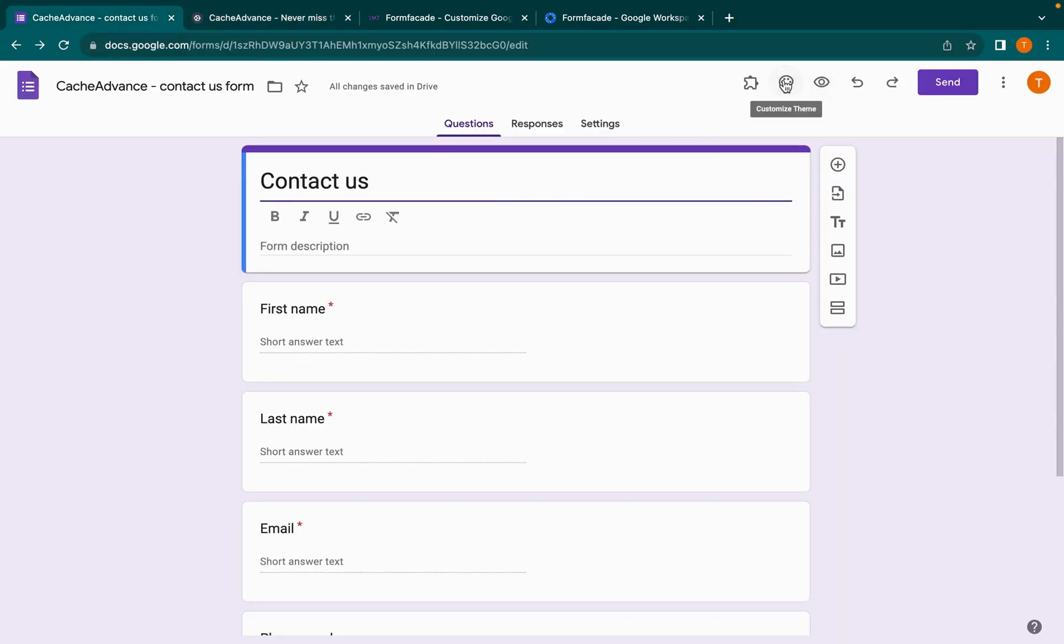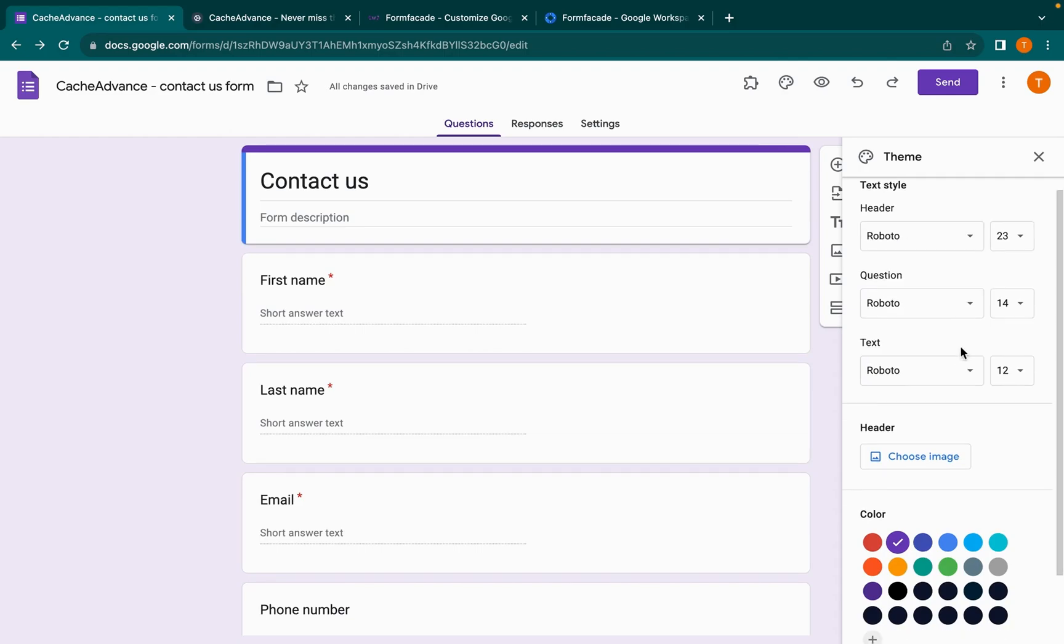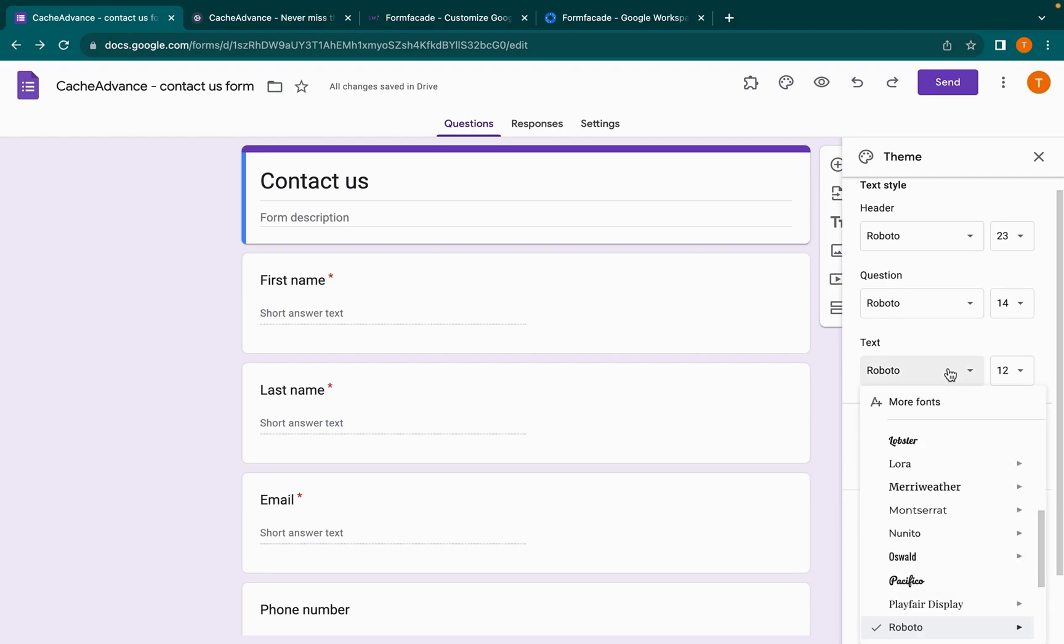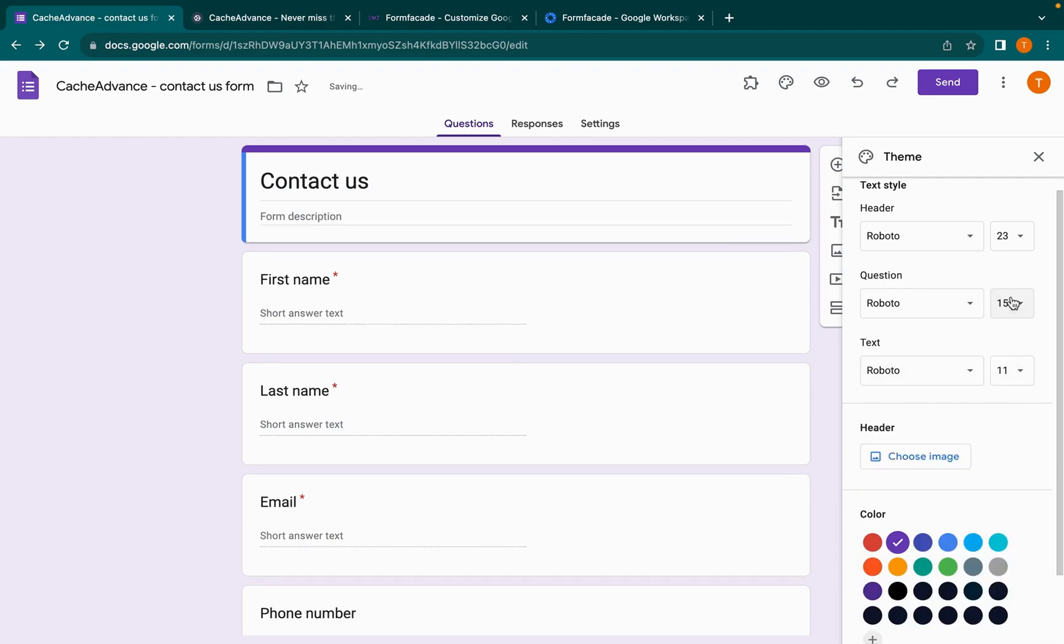Click on the theme icon to customize the form. Now we will customize the Google Form to look like your website. Select the font style and font size that are similar to your website.